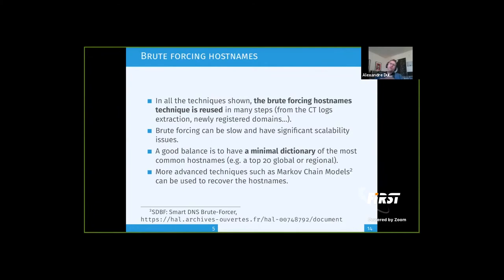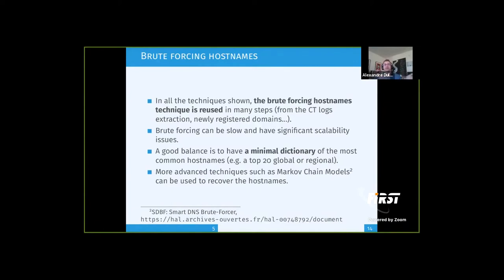Another interesting step is that when you extract SANs and domain resolutions from certificate transparency, you can do an additional step: brute forcing the SANs. It's very straightforward — you append specific common subdomain names to domain names to find additional resolvable hostnames. What we do on our side is keep a top-20 list of common subdomains. For example, WWW is one, Mail, Server, and others. This lets you automatically find additional machines on the same domain.